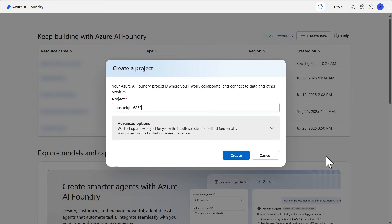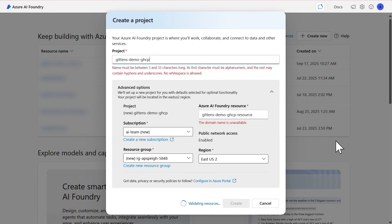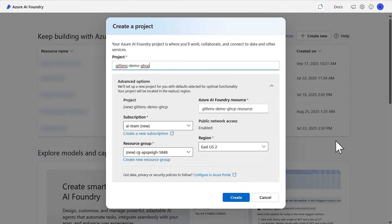You'll need to provide a name for your project. Now that we have the project name selected, we have the Advanced Options section where we can further provide values for the setup. At the very top, when we create this project, it will create a brand new Azure AI Foundry resource, taking the name from the project and appending 'resource' toward the end — though you're more than welcome to modify that name. Next, you'll need to select the subscription. If you have access to more than one subscription, you can select the dropdown and choose the appropriate one. Then we have the resource group — a brand new resource group is created by default, but if you'd like a different one, you can select the dropdown and find your existing resource group.